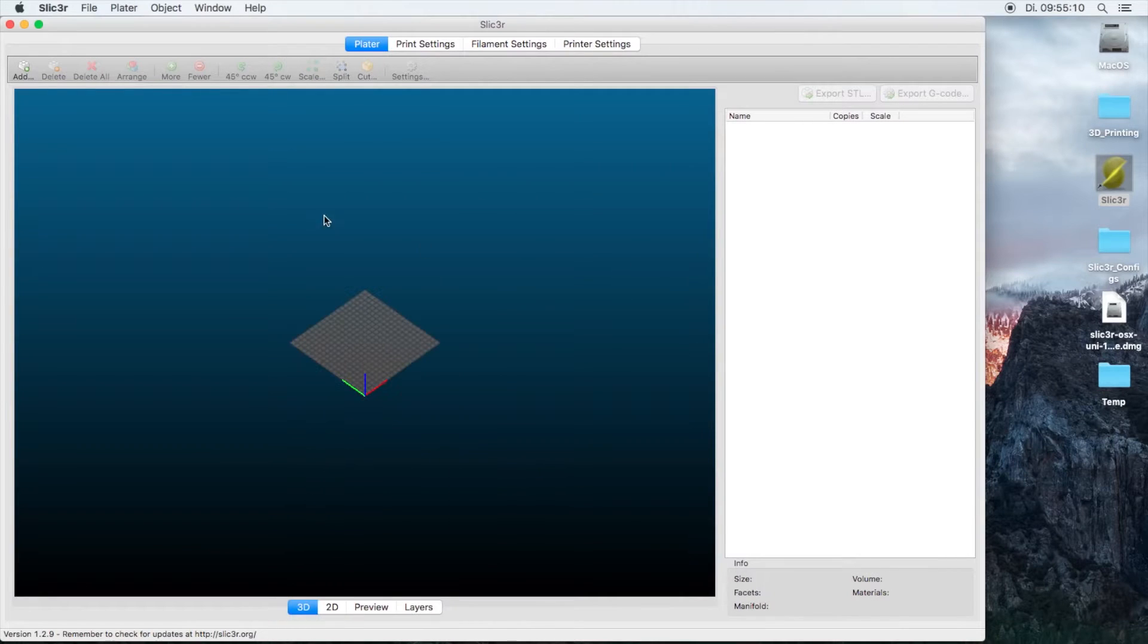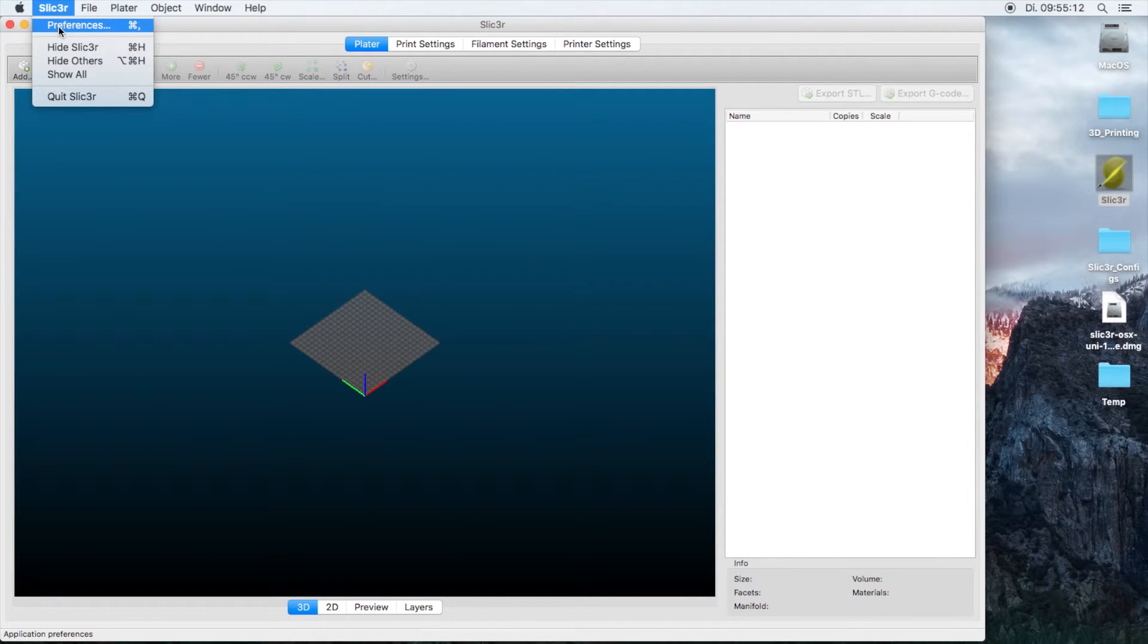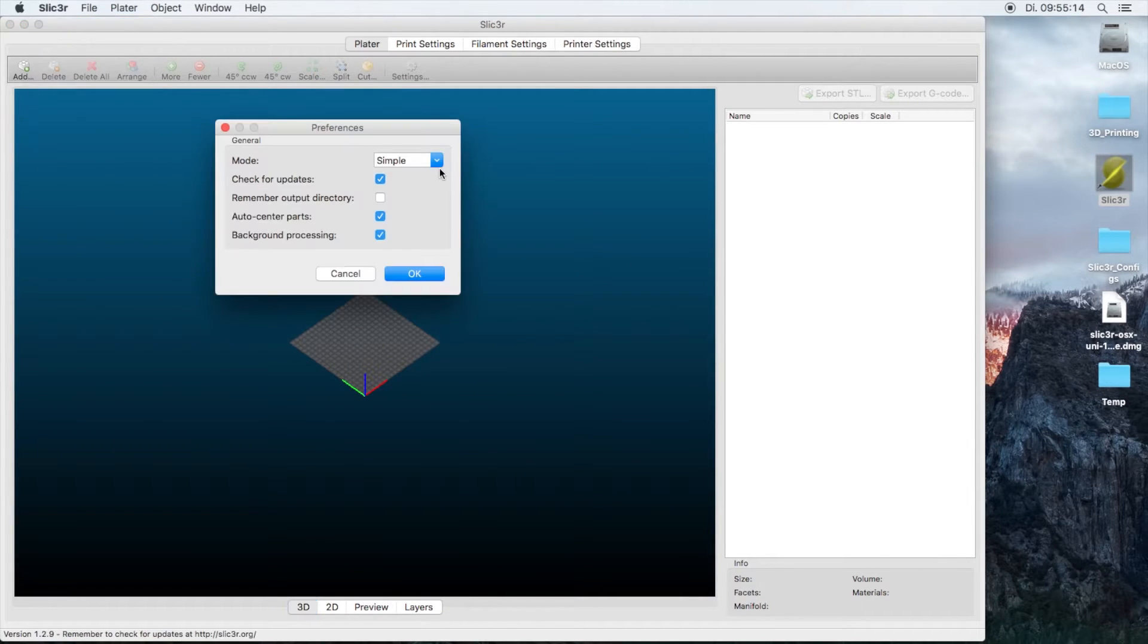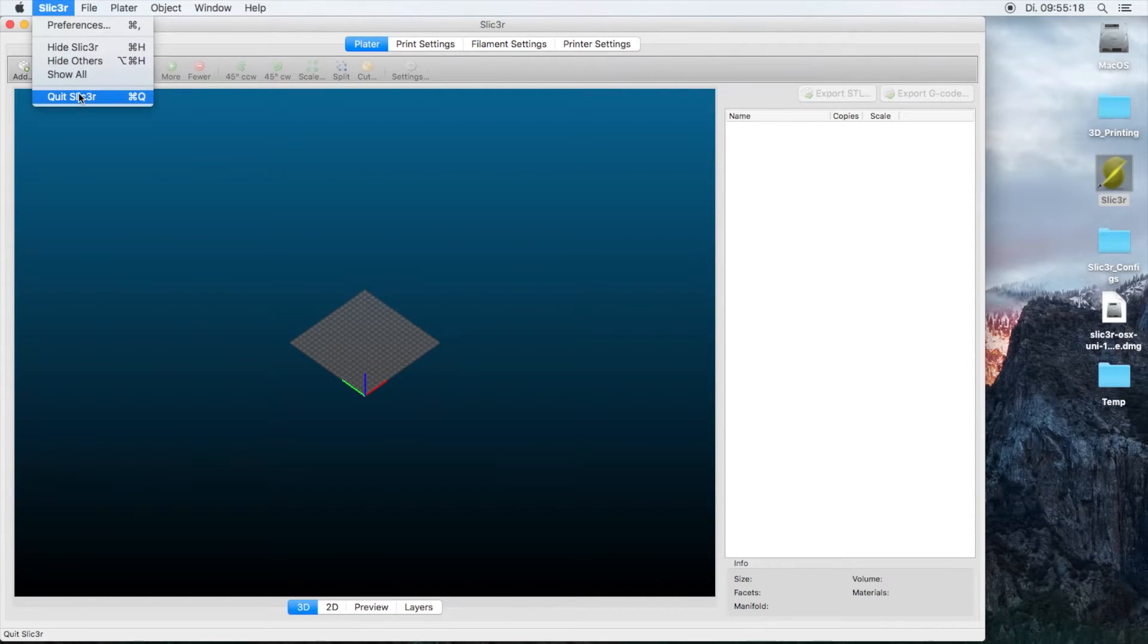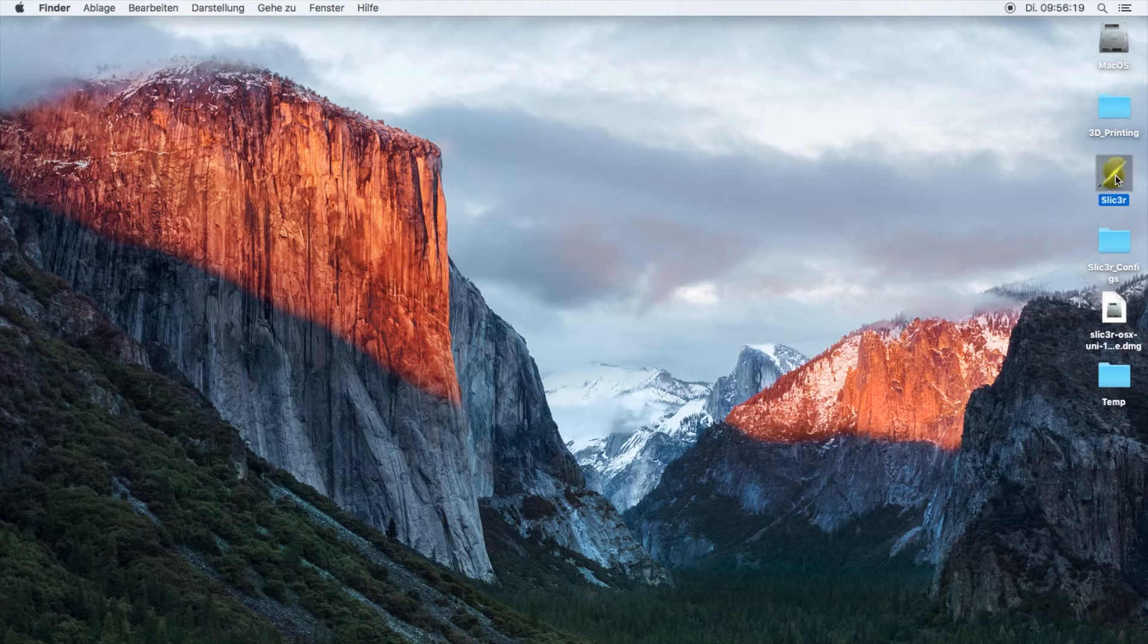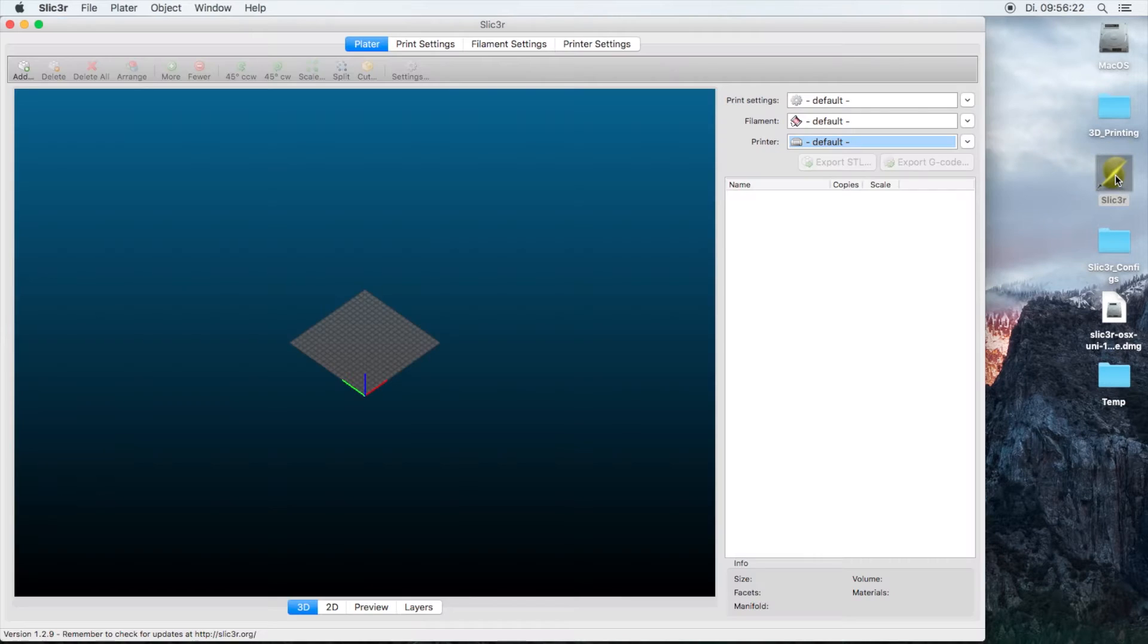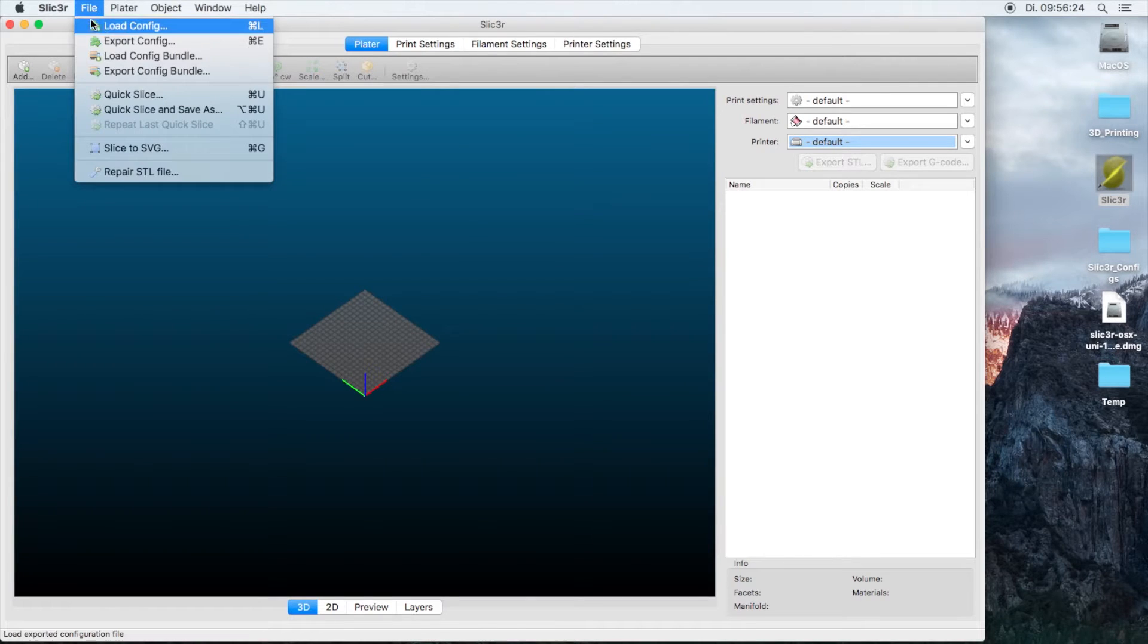Now having started up Slicer, the first thing we're going to do is go Slicer and Preferences. We're going to switch over to expert mode and restart Slicer. So now the first thing we would like to do is import our configurations for the DaVinci printer.